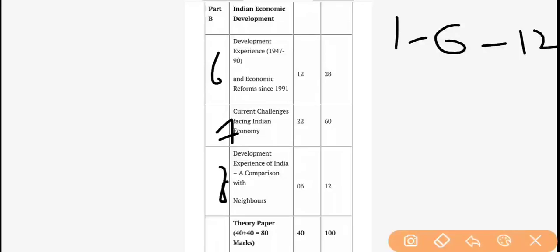In Chapters 1 to 6, we cover from independence up to the 1991 period — all the economic reforms that came, our planning, the situation at the eve of independence, industrial, agriculture, and foreign trade. The last chapter — Chapter 6 — is related to LPG (Liberalization, Privatization, Globalization), the economic reforms of 1991. So this is the 6-chapter unit that carries 12 marks.